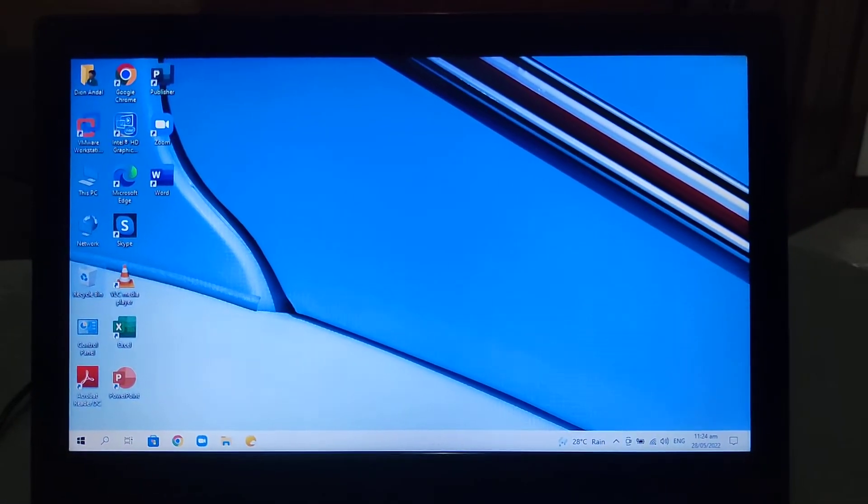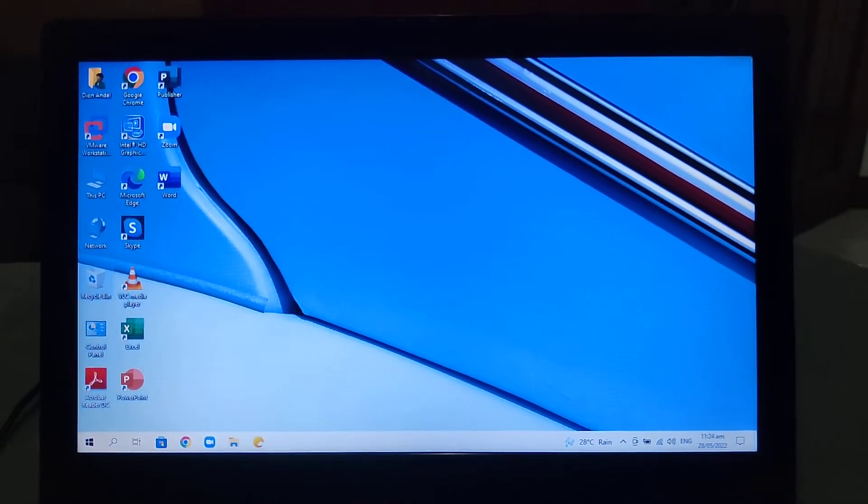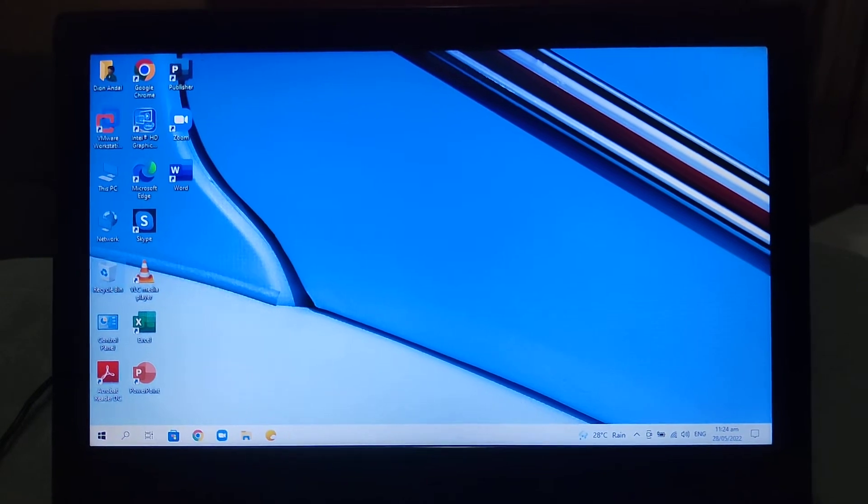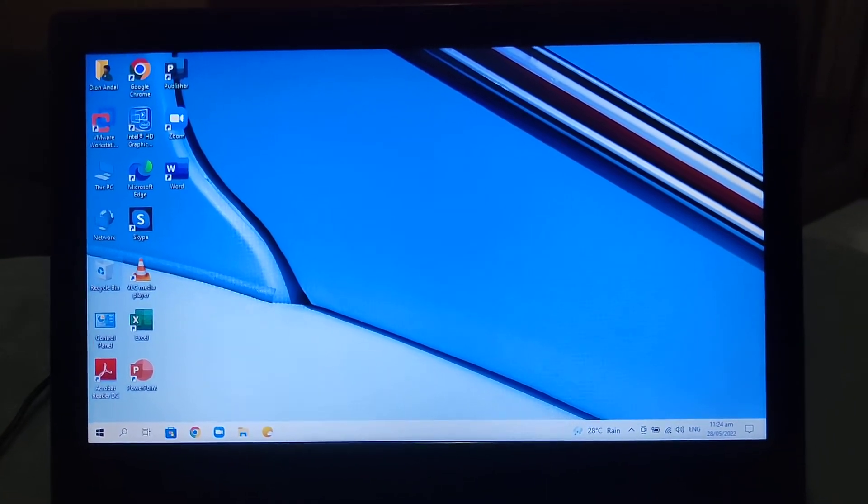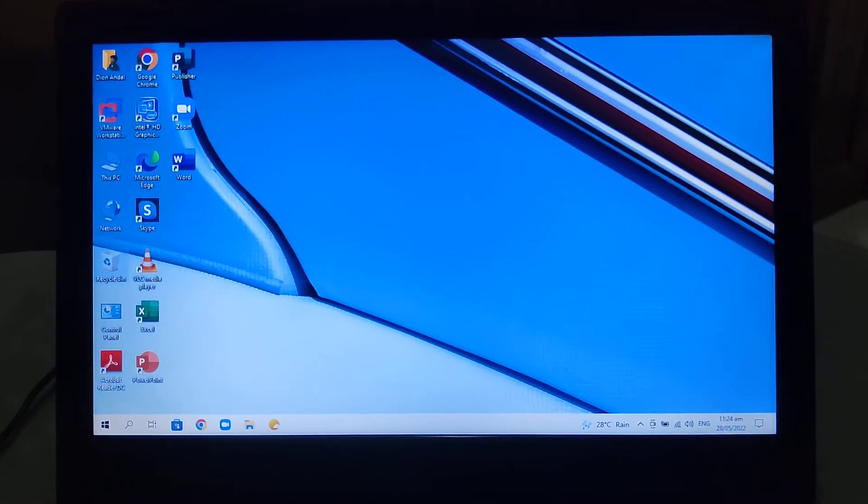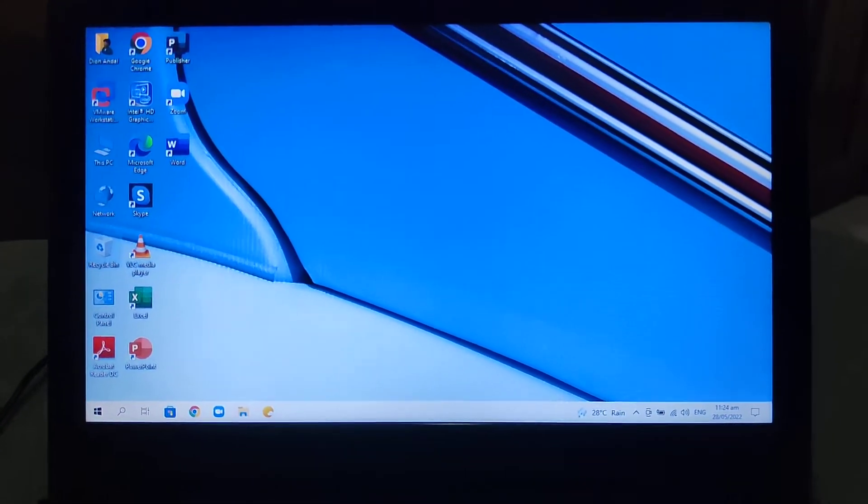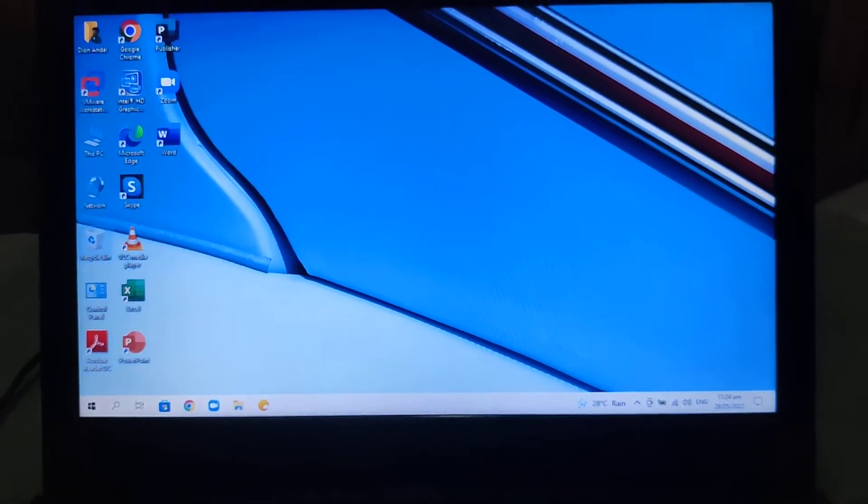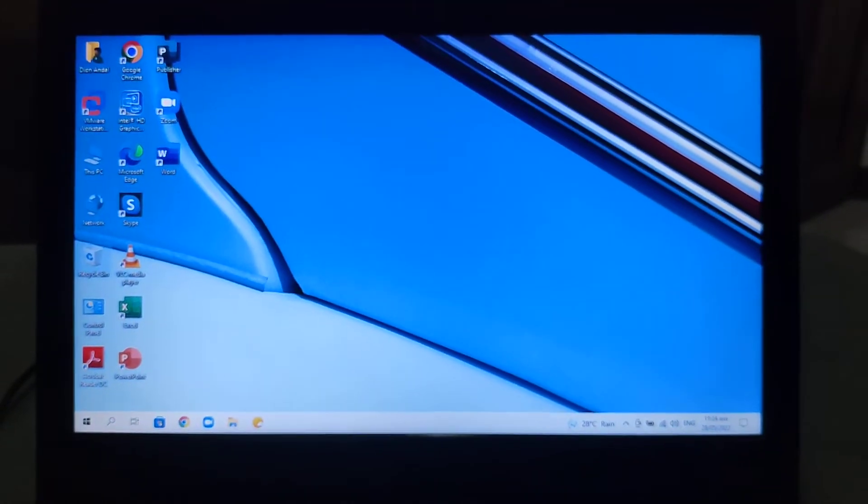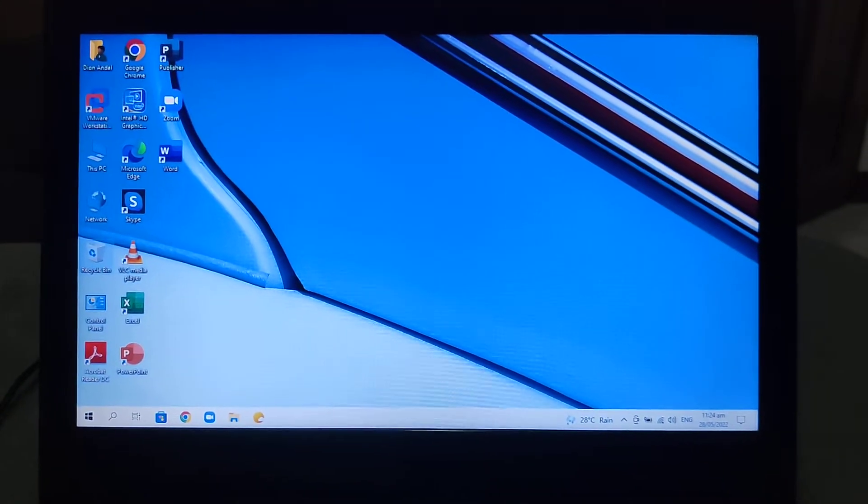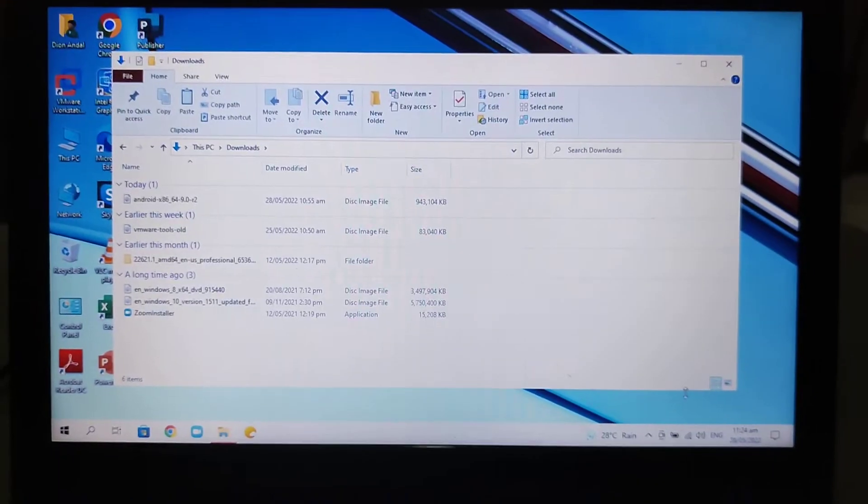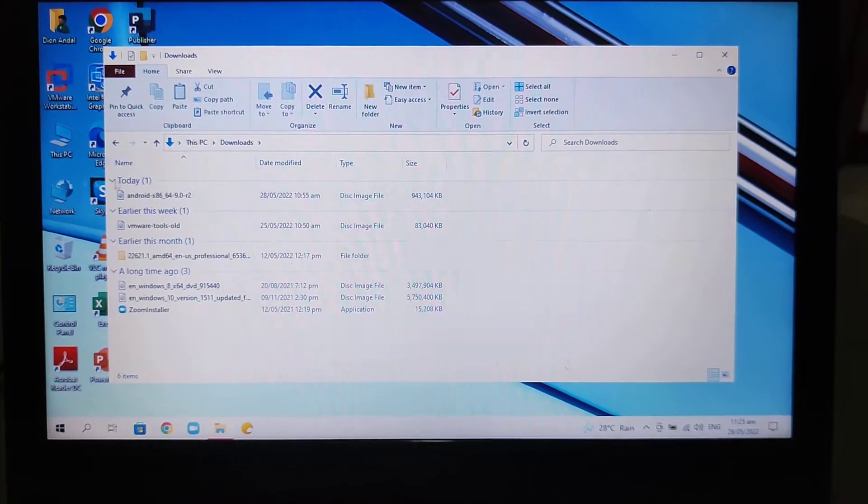Hello everyone and welcome back to my channel. In this video I will be showing you how to install Android x86 9.0 R2 in VMware Workstation. Let's get started. First you need to download the